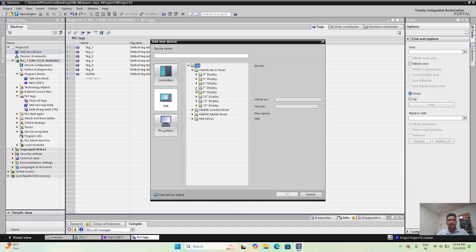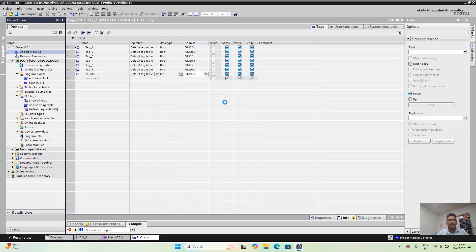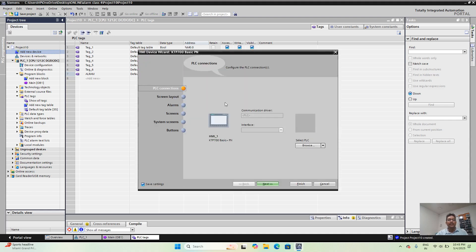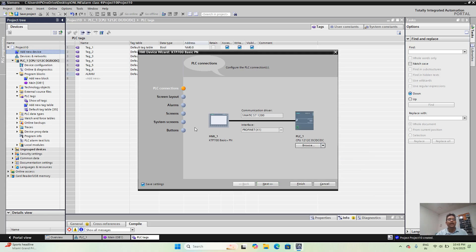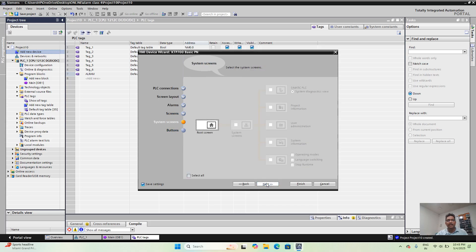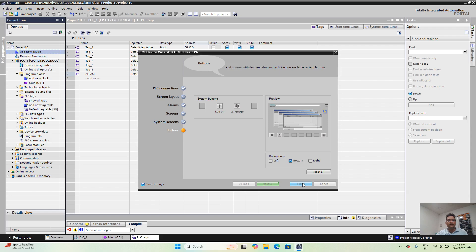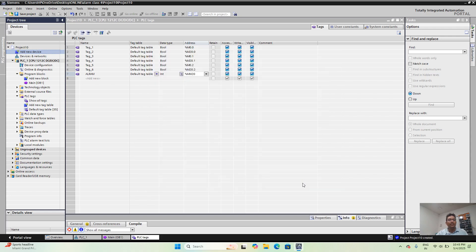Now I have to select the HMI. From the HMI catalogue I have selected the 7-inch display, which is the KTP 700 Basic. This will also take some time to be created. Now the Siemens HMI is being selected. Then just browse here, select the PLC model, and I am going directly to next, next, next, next, then finish.